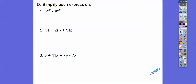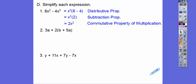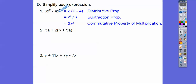Let's simplify these using the reverse distributive property. Both terms have x squared, so pull out x squared and we're left with 6 minus 4, which is 2 — so that simplifies to 2x squared. It's called combining like terms. We have 6x squared and 4x squared — they are like terms because they have the same variables to the same powers, so we subtract the coefficients: 6 minus 4 gives us 2x squared.